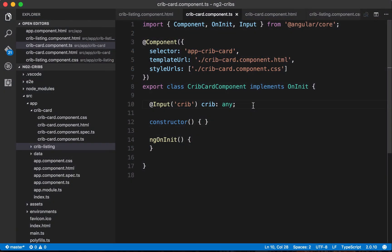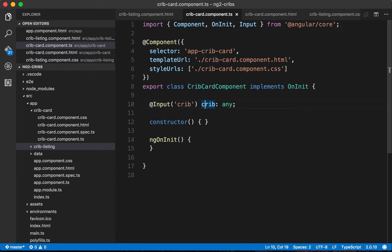One thing that can tend to slow us down quite a bit when we're making our applications is when we don't really know how something behaves. Say we have a property like this crib property we have here and we know it's got some data attached to it, we know it's got some keys and some values, but when we don't really know exactly what's on there then we can tend to run into trouble.